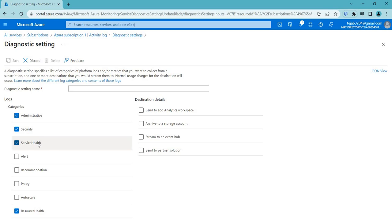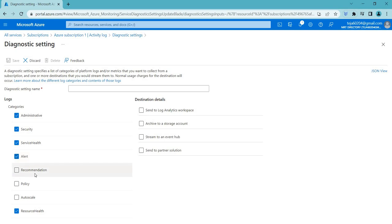Alert logs are used to track alerts generated by monitoring systems. They provide real-time notifications of issues or potential issues that require immediate attention. Recommendation logs track recommendations generated by monitoring systems and provide insights and guidance on how to optimize system performance or address potential issues before they become critical.